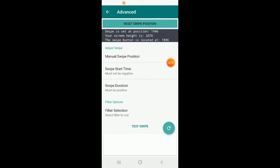Next we have 'Manual Swipe Position,' which lets you change where the swipe occurs on your screen. This is only for situations where you're having issues with swipe, resetting it didn't work, and the swipe isn't getting set properly. Usually you don't want to mess with manual swipe position — typically people contact me, send me a screenshot of the advanced view, and I tell them what to put in.